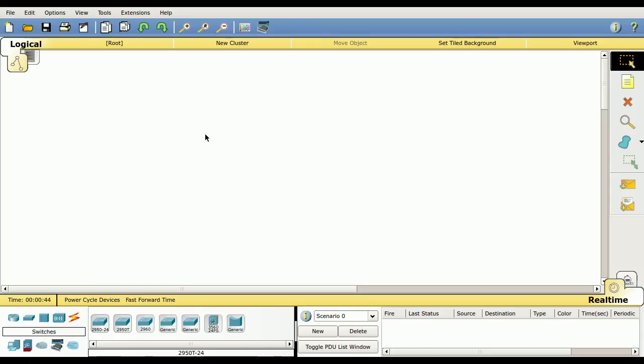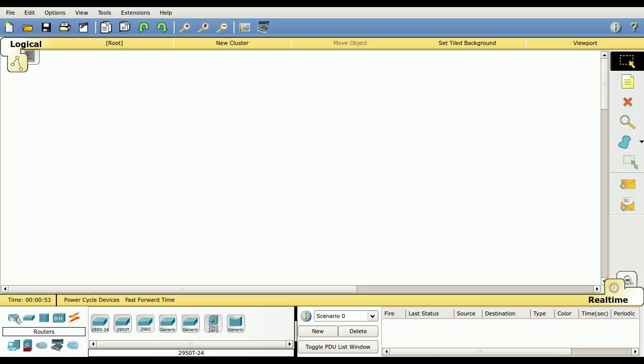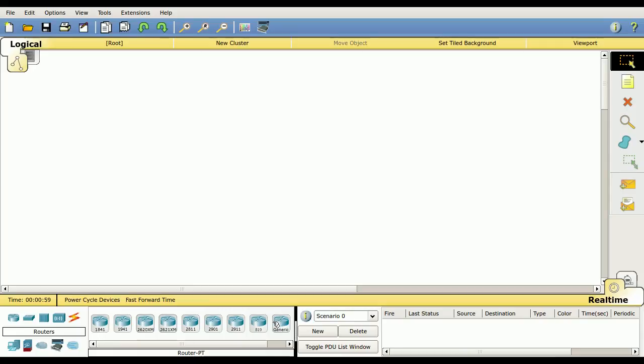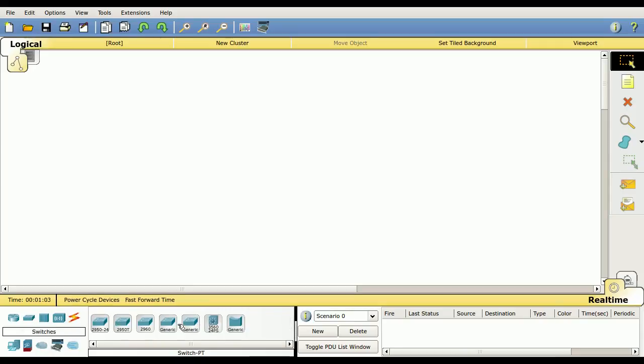We're going to start off with looking down here on the bottom left-hand side of the screen. This is where we can select our devices that we want to add into Packet Tracer. We click on this first one, which is routers. We see our list of routers. Clicking on any of the other devices like switches changes the context. We now have switches.